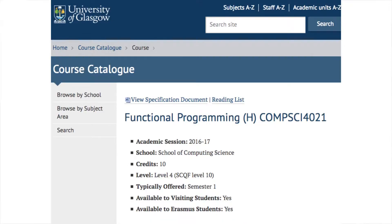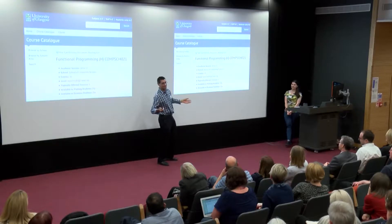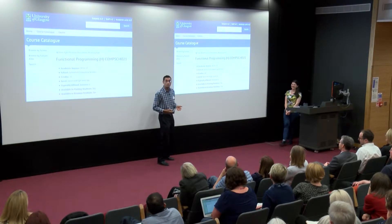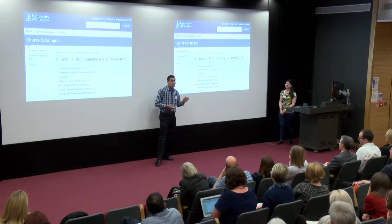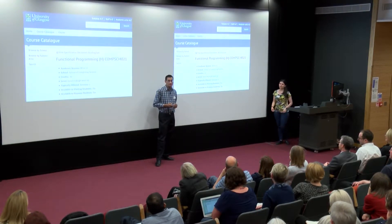This is what we were talking about before — the kind of boring, branded, navy blue, traditional university 10-credit honours module, Comp Sci 4021, which ran in the traditional, boring, face-to-face, ordinary way up until 2015.